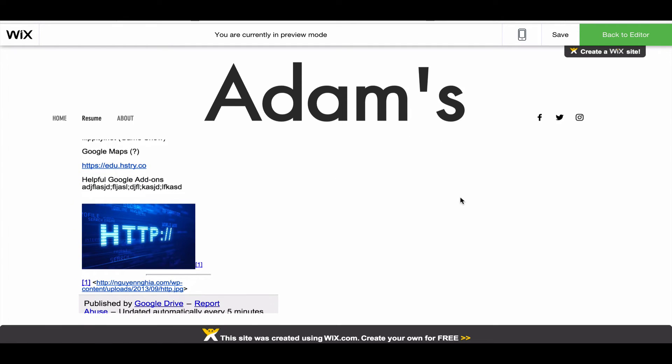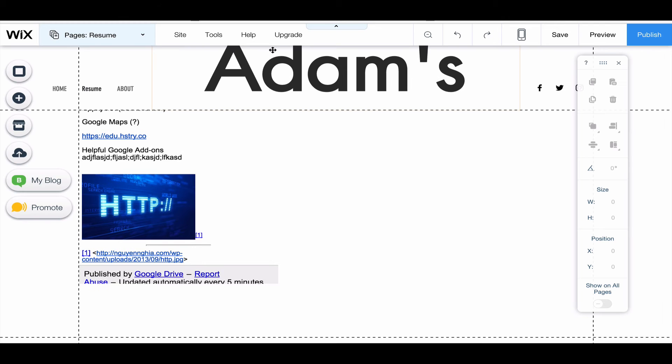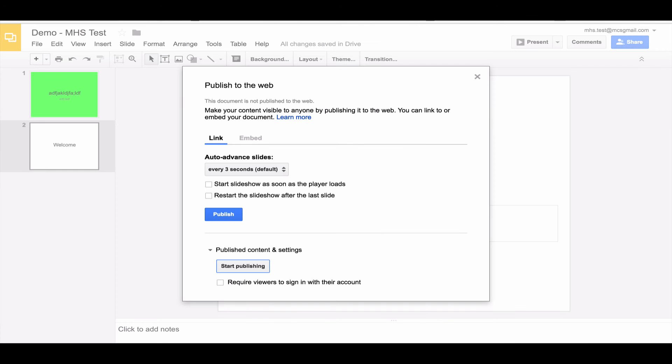That's how you can quickly add your Google Doc to your Wix page. If I want to insert a Google slideshow, the process is similar, but there's one change that we have to do. So go to your slideshow you want to insert.